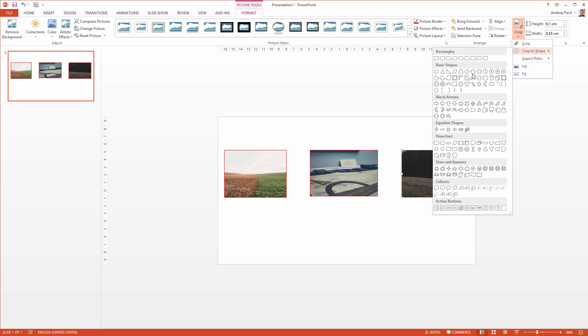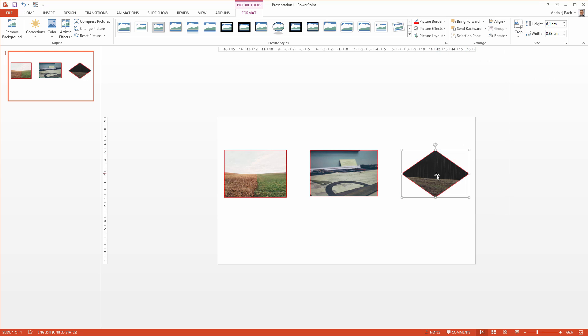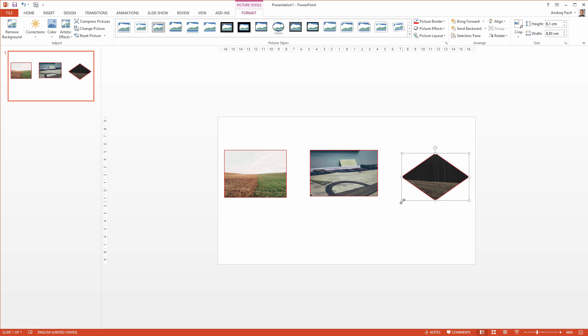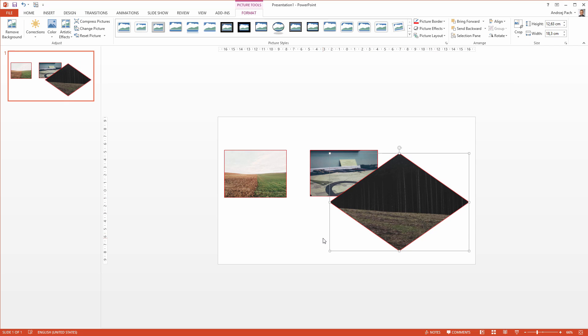I can, for example, select a shape like that, and I have something interesting done with this photograph.